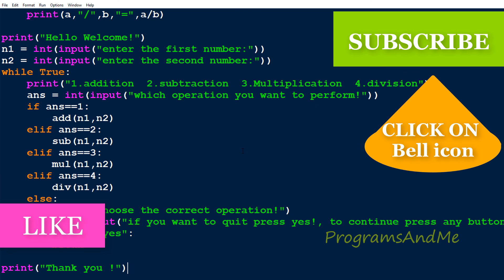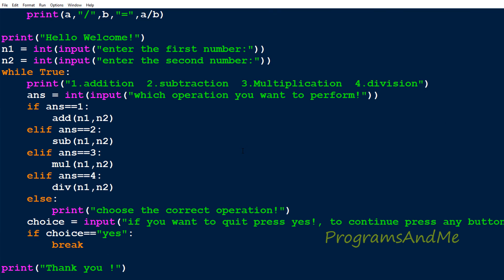So in this way you can display a simple calculator in Python programming language. That's it for now guys, thank you for watching — don't forget to subscribe to my channel. I'll meet you in the next class, till then take care.